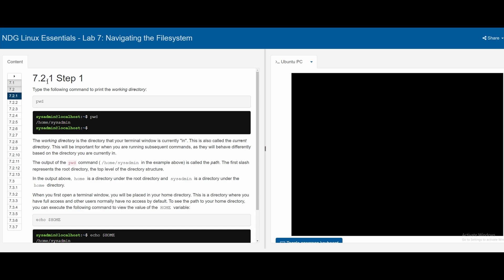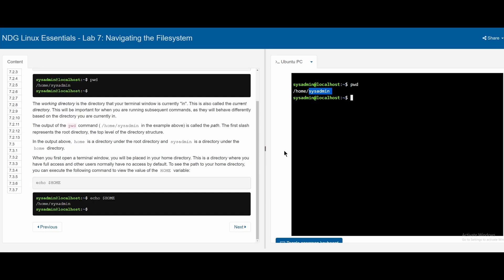In 7.2.1, we need to type the following command to print the working directory. The command is pwd. If we type pwd, our current working directory, which is /home/sysadmin, comes up. This is the current directory we are working in. We could also use echo $HOME with HOME in all uppercase and press enter, and this will give us the same result.